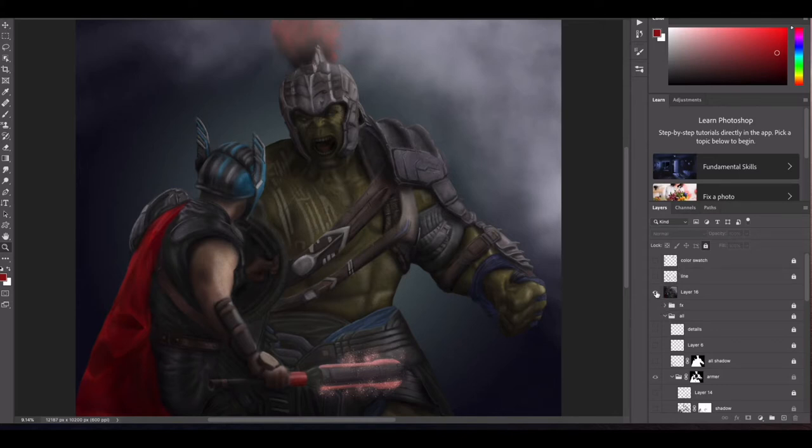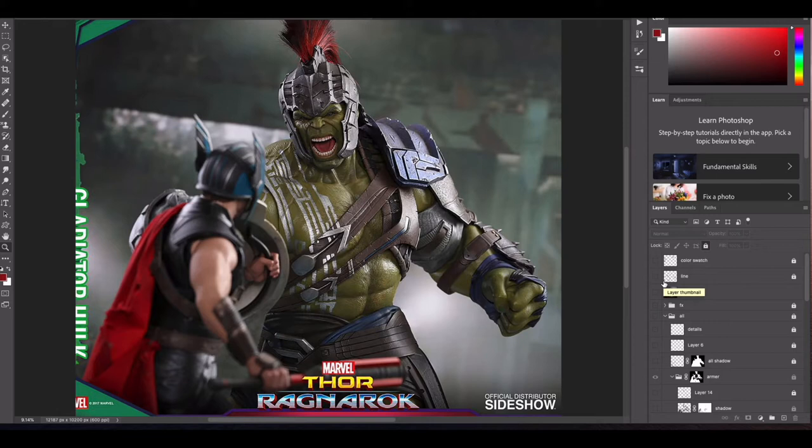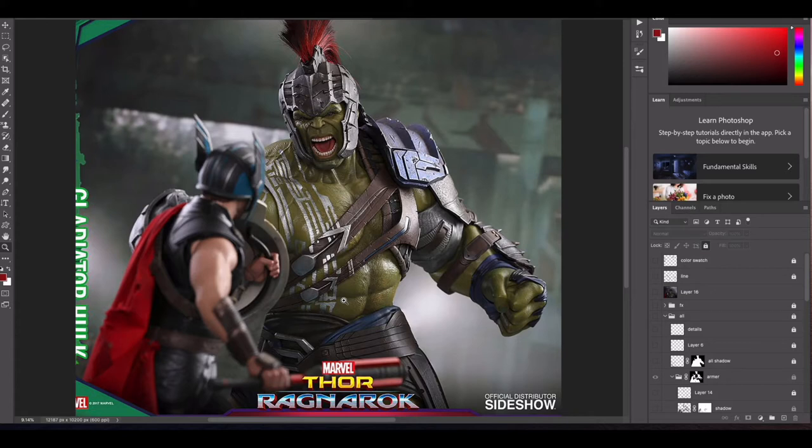So I started off with an image from a toy I actually found online of Hulk and Thor from Thor Ragnarok. It's a highly detailed toy, these little figurines. I don't know how large they are, there's no details with the image I saw, but it had enough detailed information as far as shadow and highlights and color values that I can use it as a good reference. So that's what I did.